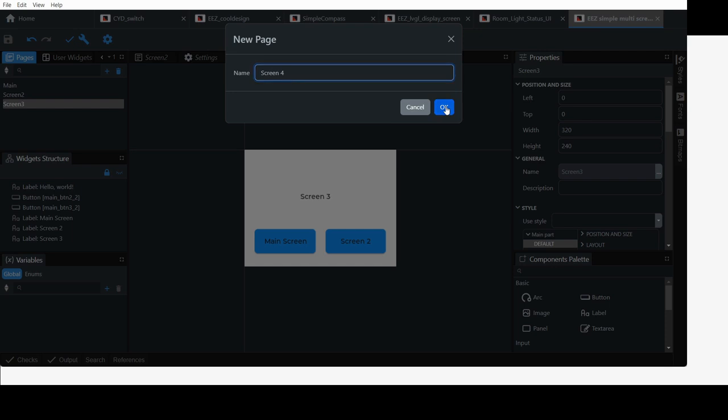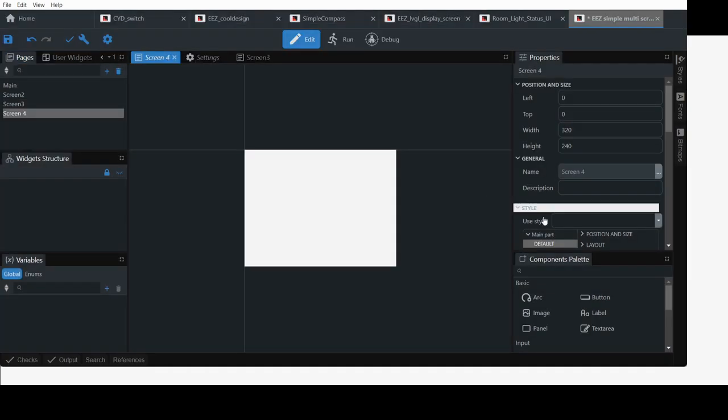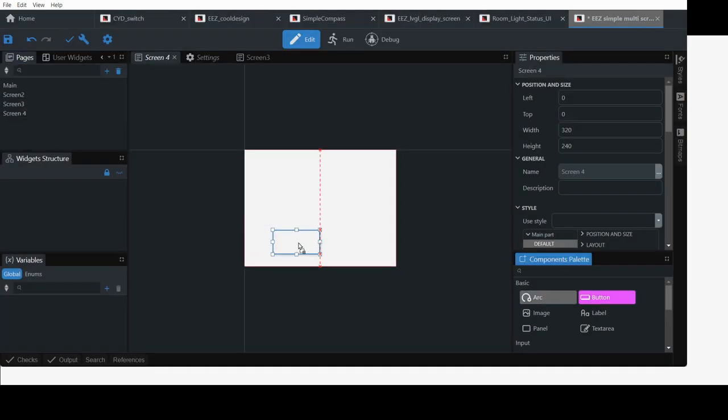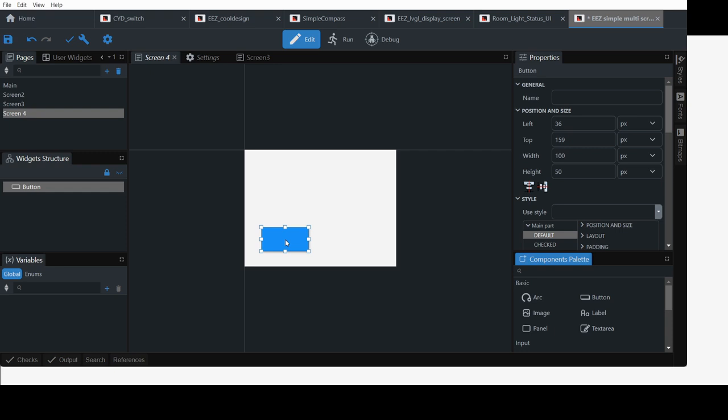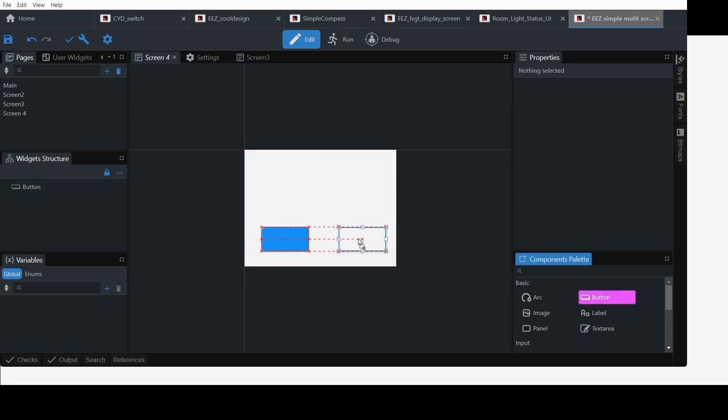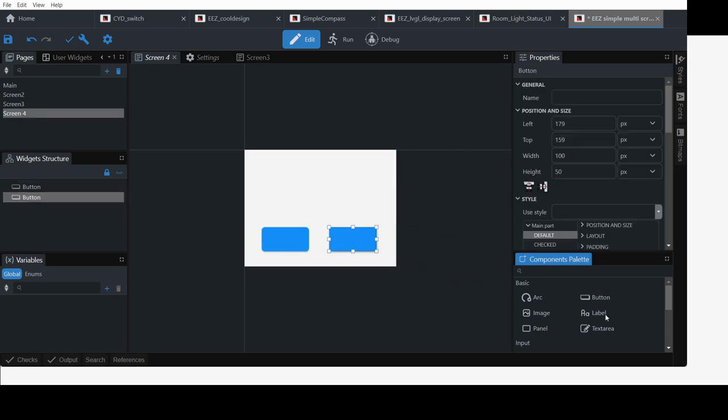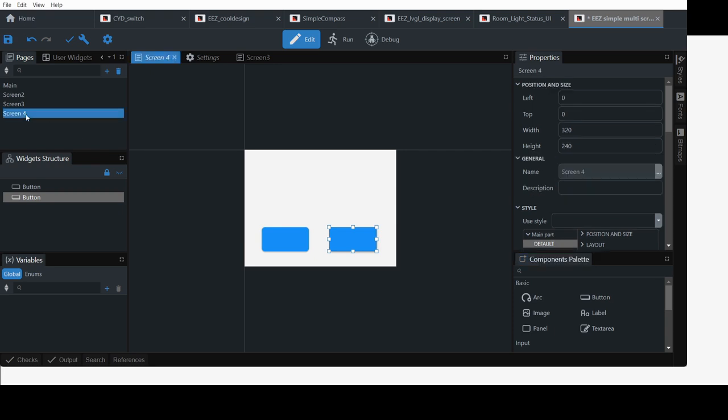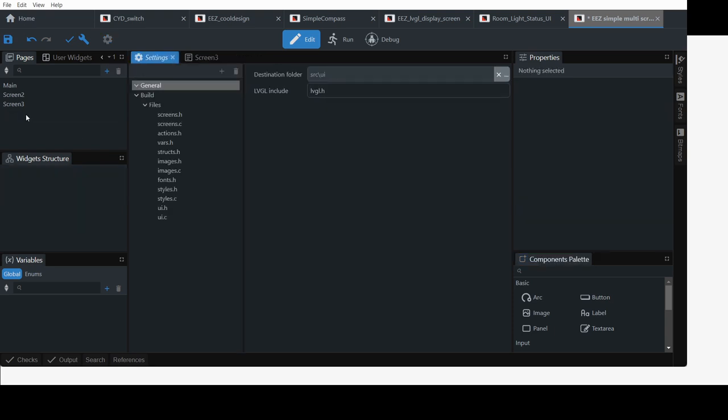Screen 4, add some buttons, you know, like how it did with other pages, and label, etc. So I'm going to delete that as we don't need it.